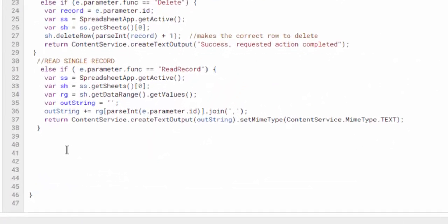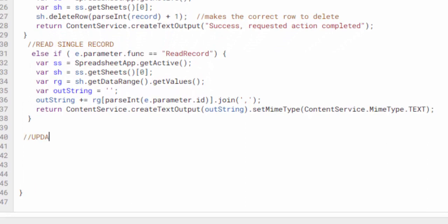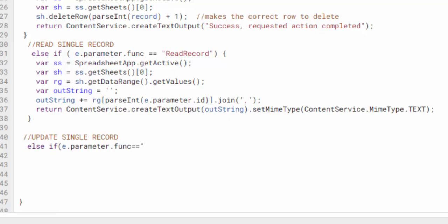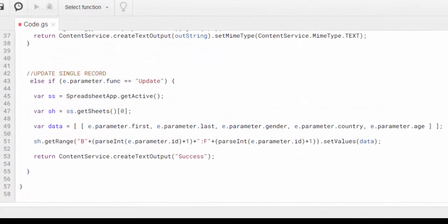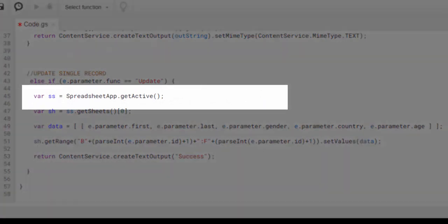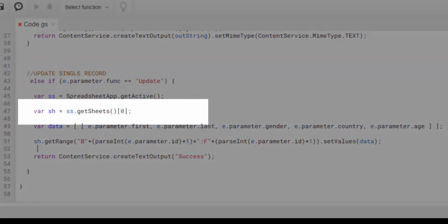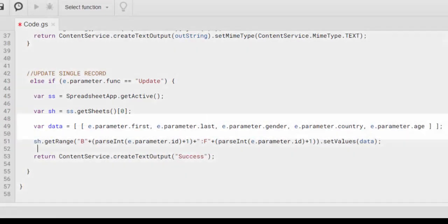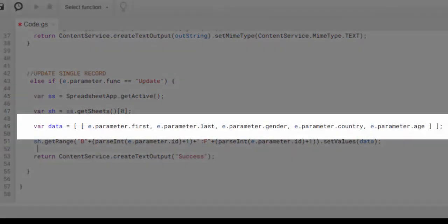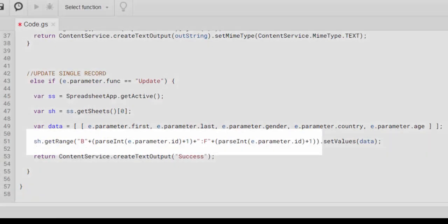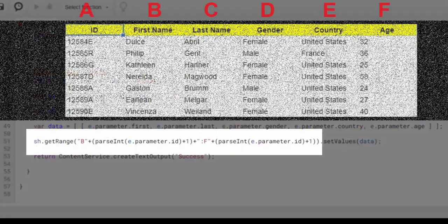To start, go to the Google Apps Script Editor and add the update function to the code.js file. This code is used to return the currently active worksheet, or null if there is none. Query the first worksheet in the workbook. Creates a two-dimensional array containing the objects that match the parameters of the request. Access and edit a range on the worksheet.